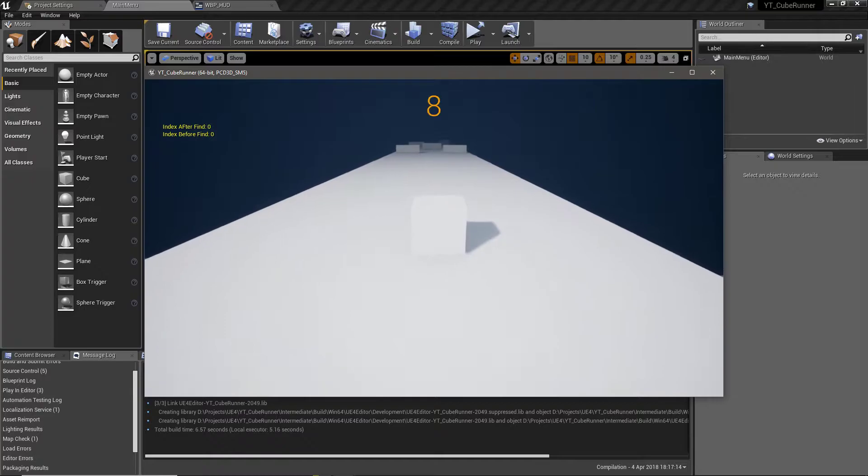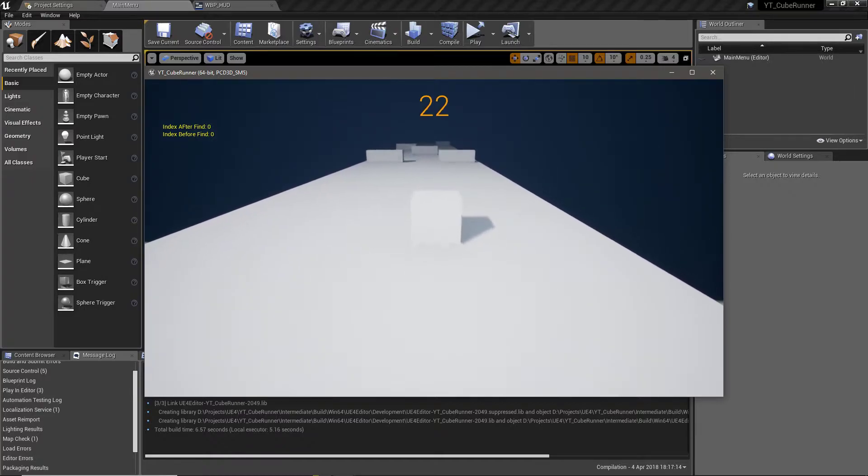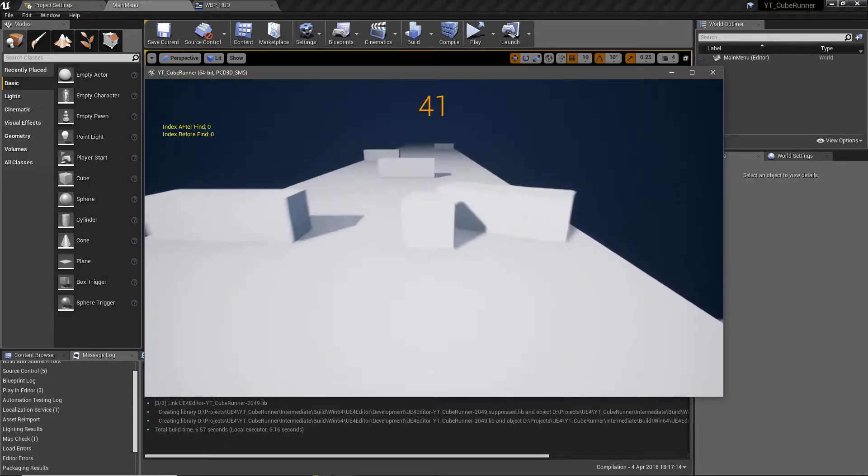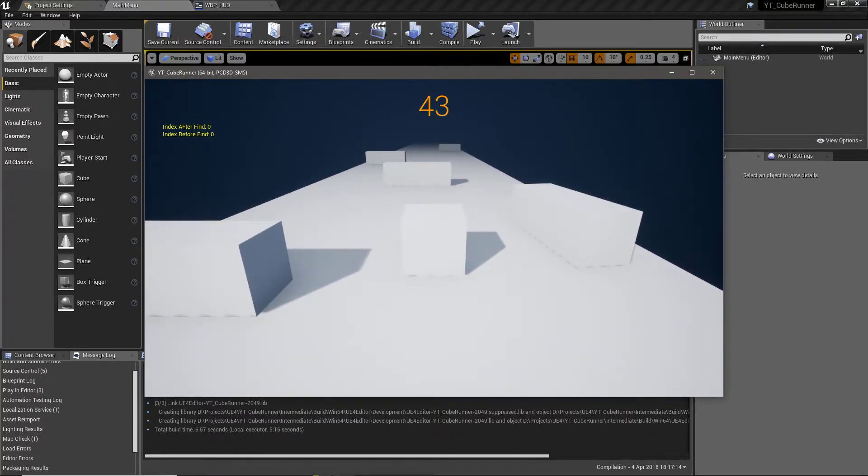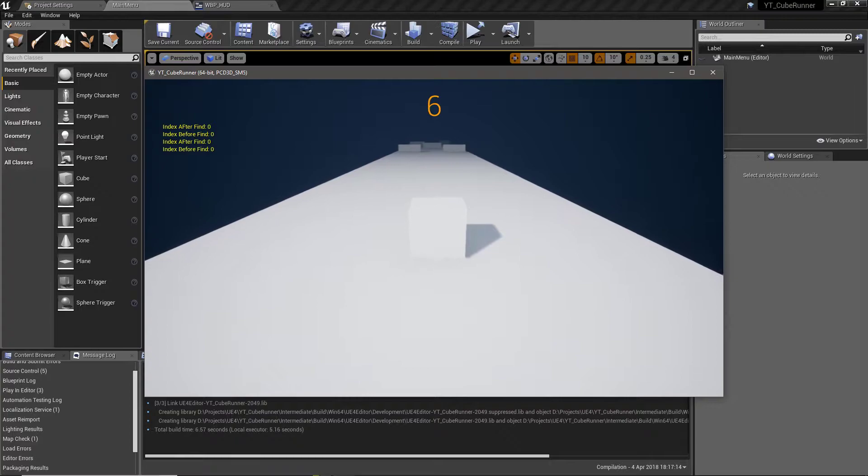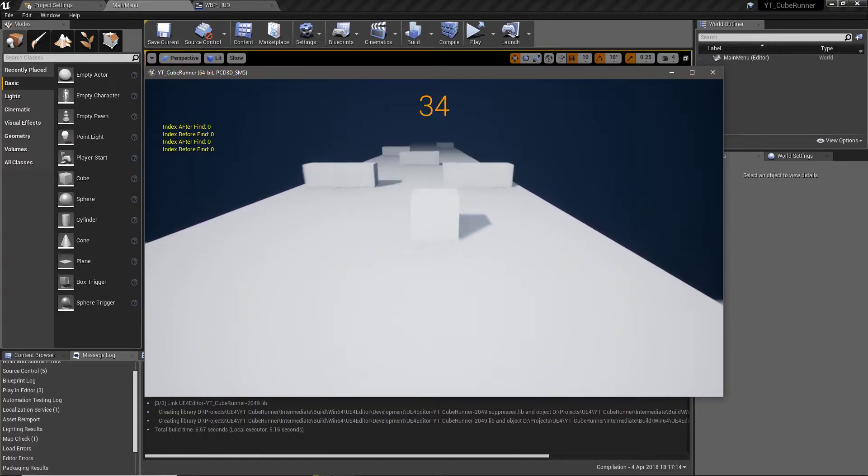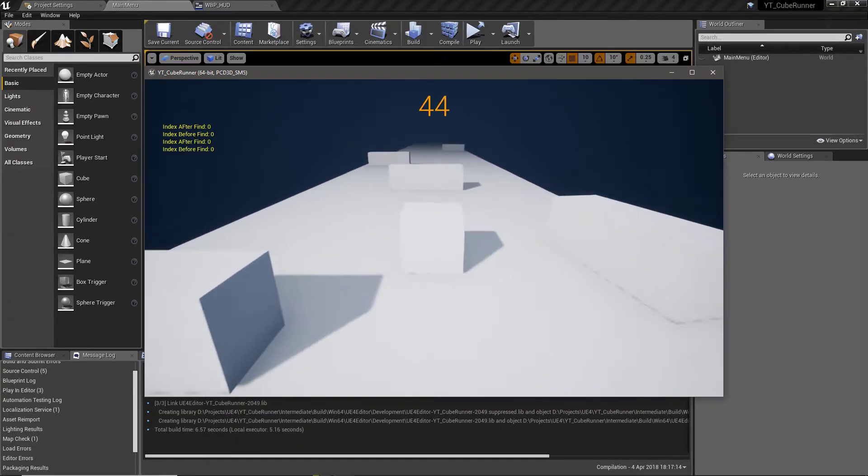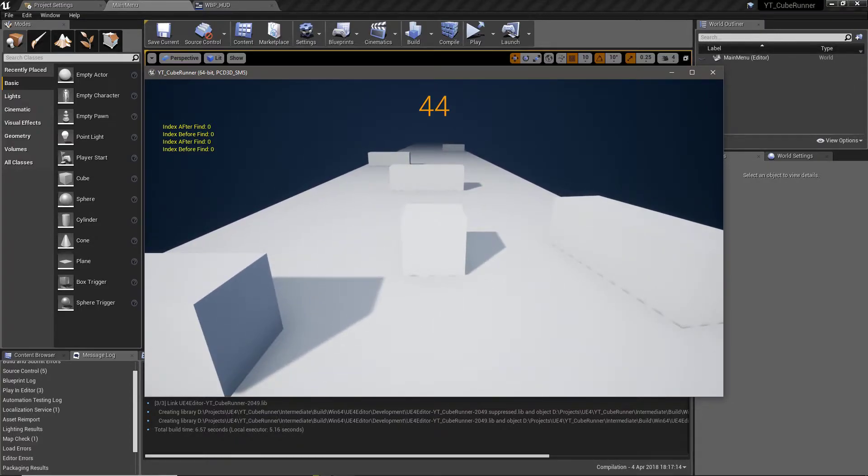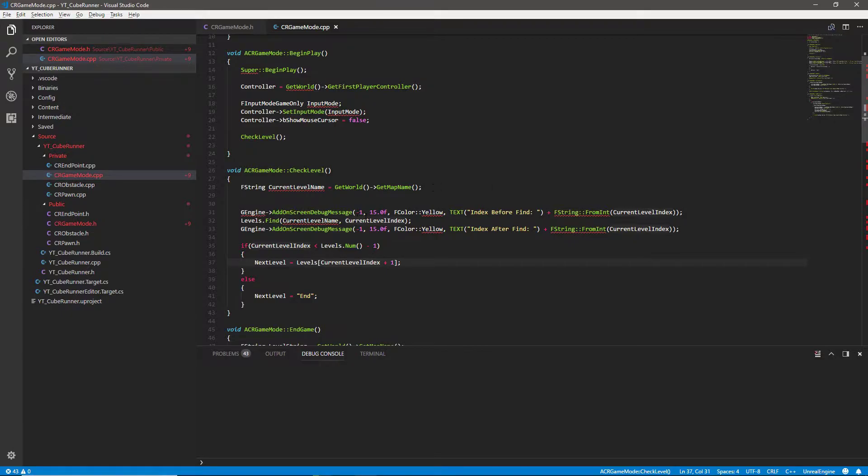Now if we do this quickly from the standalone game, what we'll see is that before and after the find, we are returning zero. If we press play, we can see index before is zero. So that means we can actually load level one, essentially, as the zero element of the array. So that's putting us on the right track. So now we need to know why that's happening.